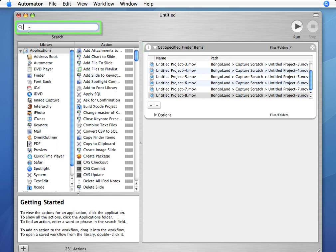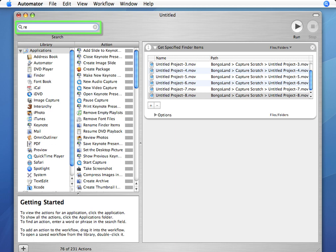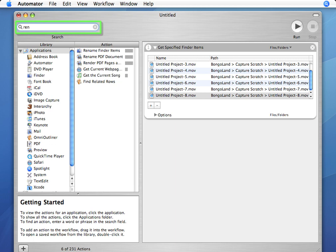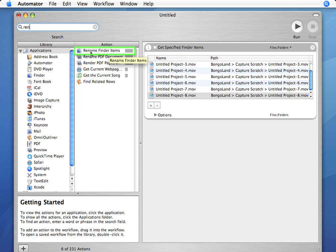Now up here in the search box, I'm going to type REN, which will allow me to narrow down the actions shown, so I can find this Rename Finder Items action and drag it into my workflow as my second step.